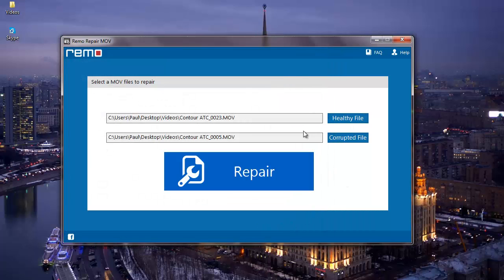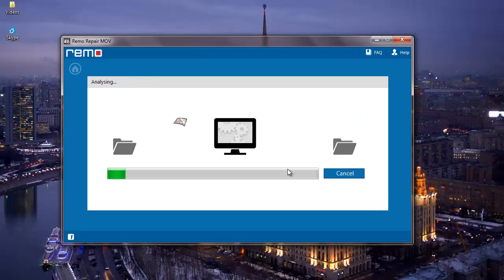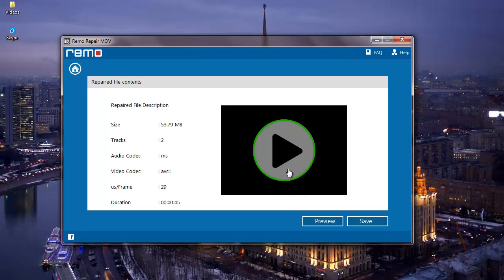Now since I have selected the two MOV videos, I will click on the Repair button and start to repair my corrupted MOV video. As you can see, the software repairs my corrupted MOV video and then takes me to another screen where I find the description of the repaired MOV video.